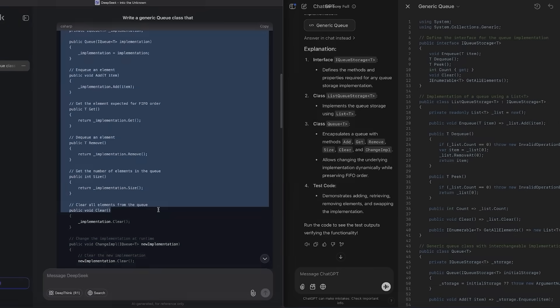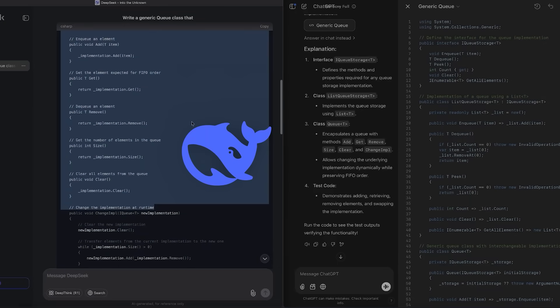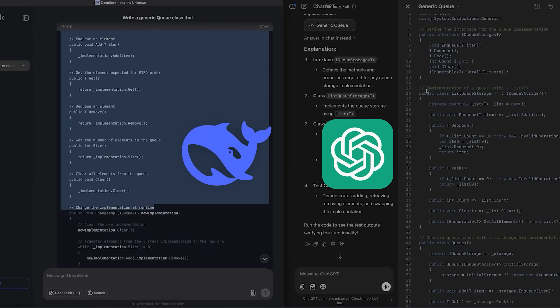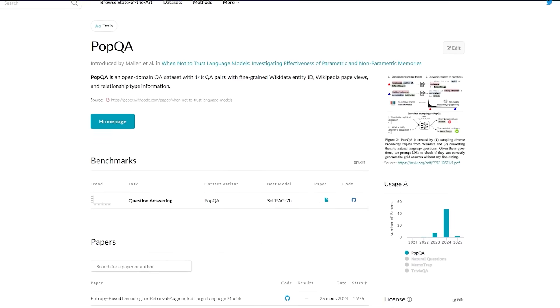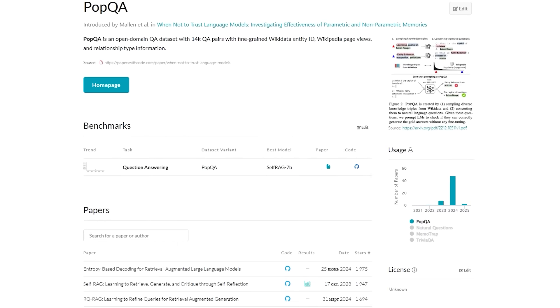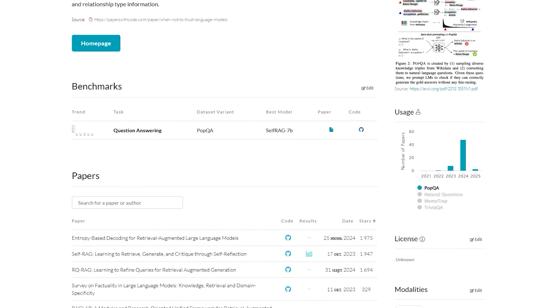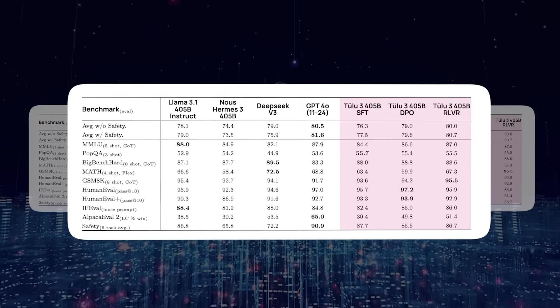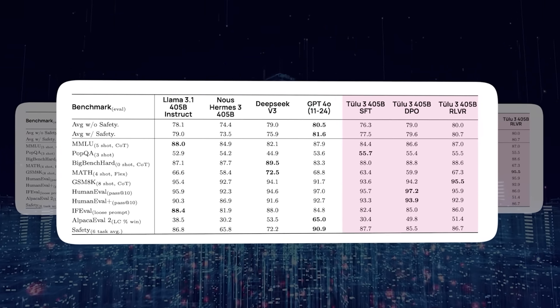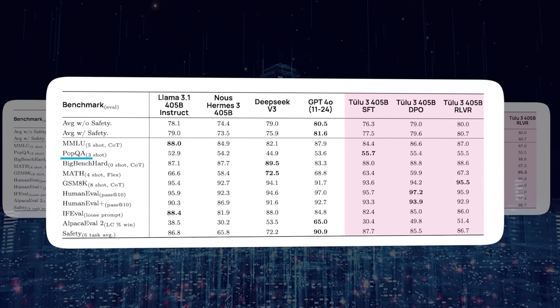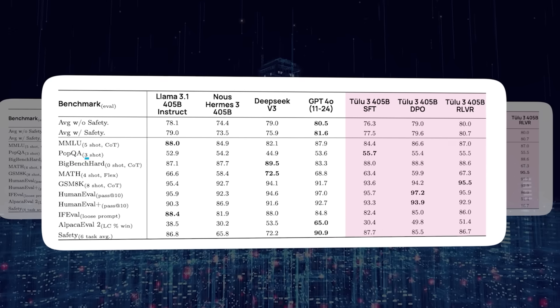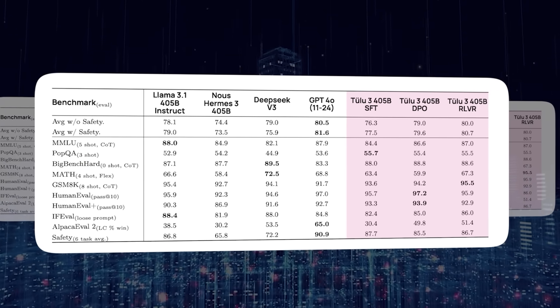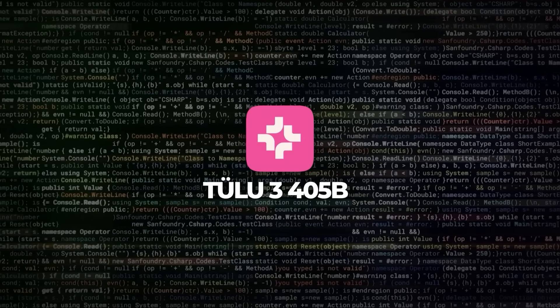Tulu 3 405B beat DeepSeek V3 and GPT-4O on a bunch of tasks. For instance, on an evaluation set called POPQA, which has over 14,000 knowledge questions from Wikipedia, Tulu 3 405B did better than not only those two models, but also Meta's Llama 3.1 405B version. Pretty nuts, right?